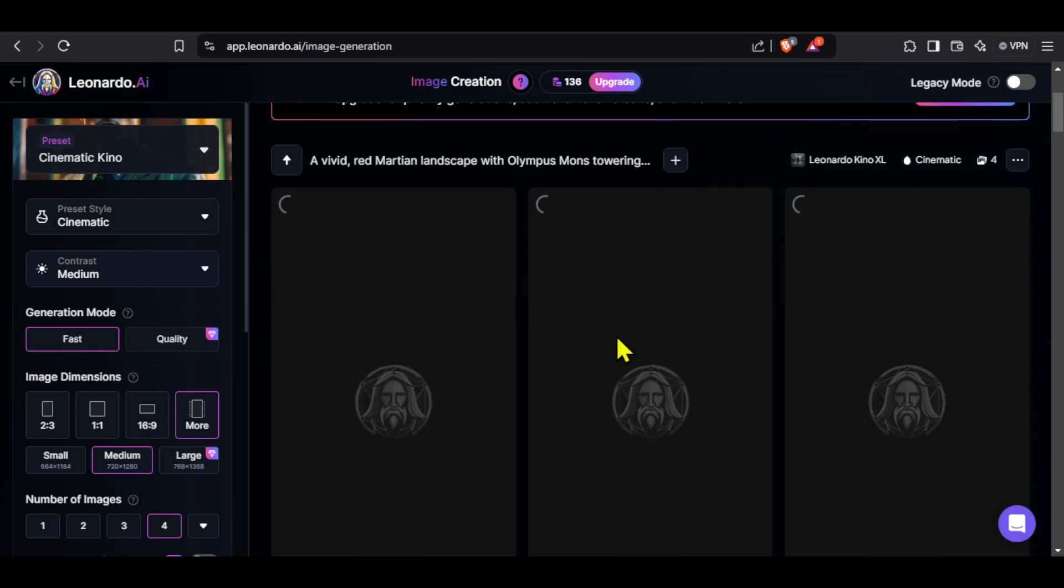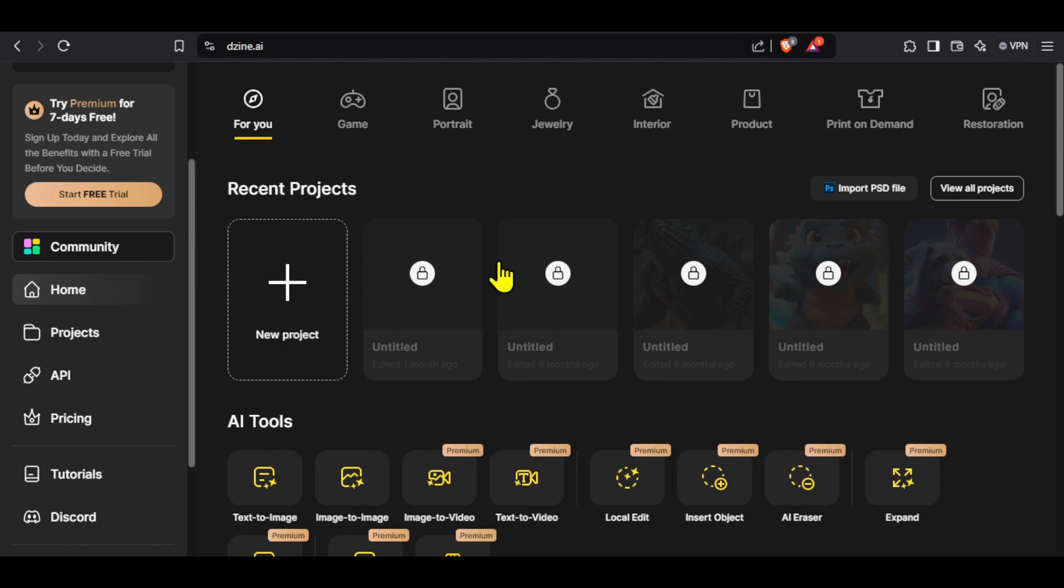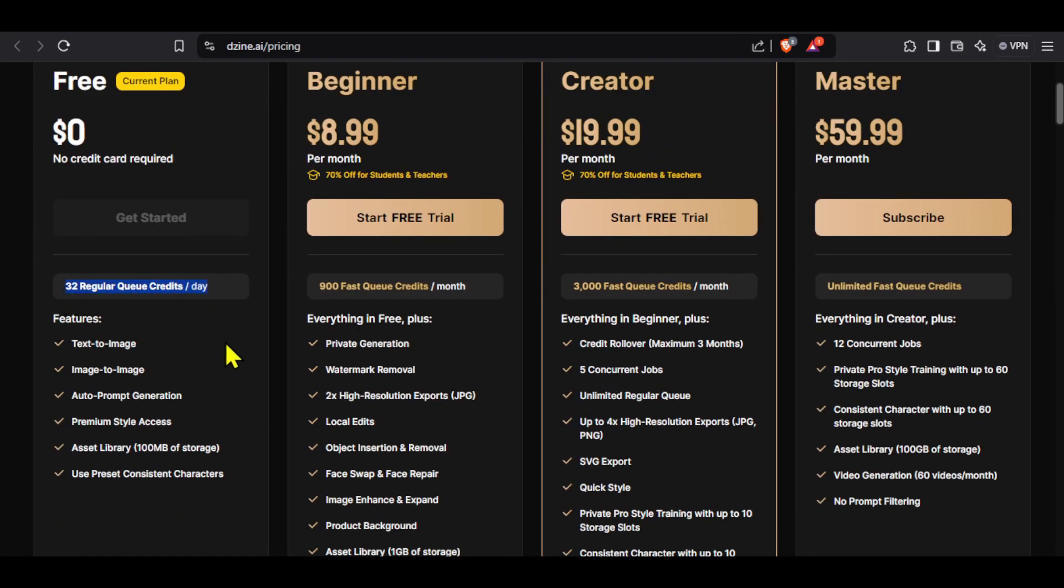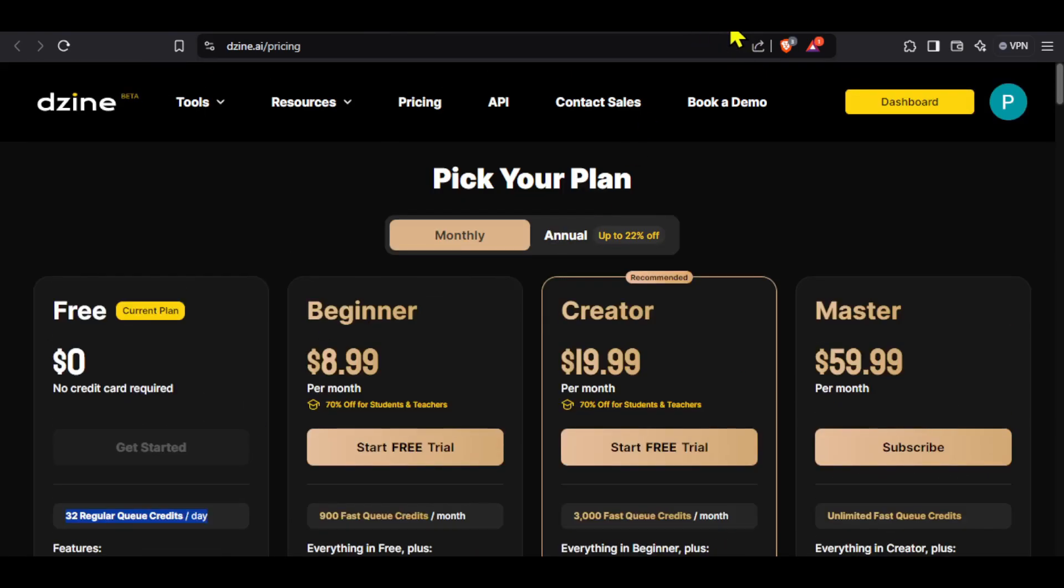Meanwhile, I will tell you about the second tool called Design AI and the reason is the same. It offers you free credits that reset every day. To use Design,